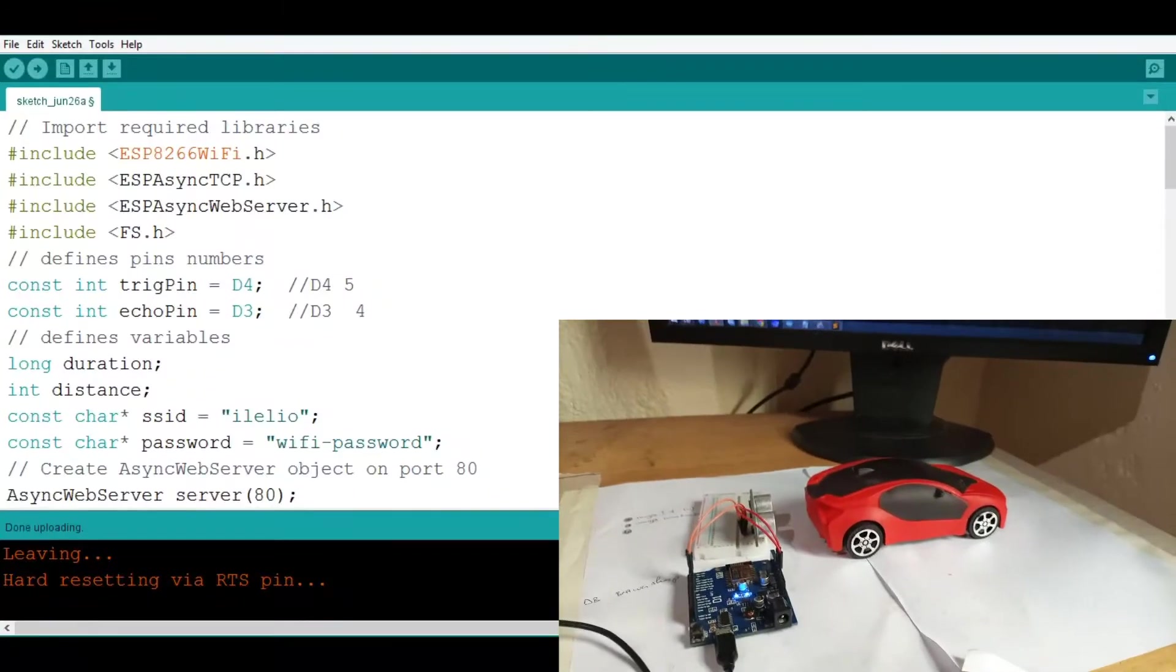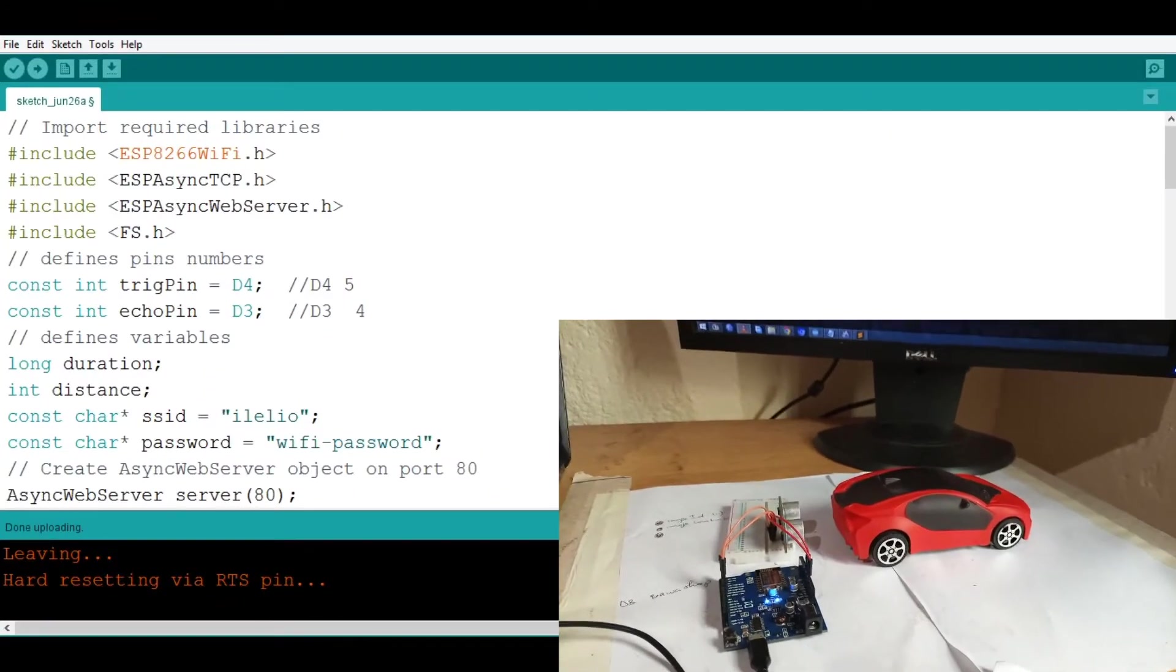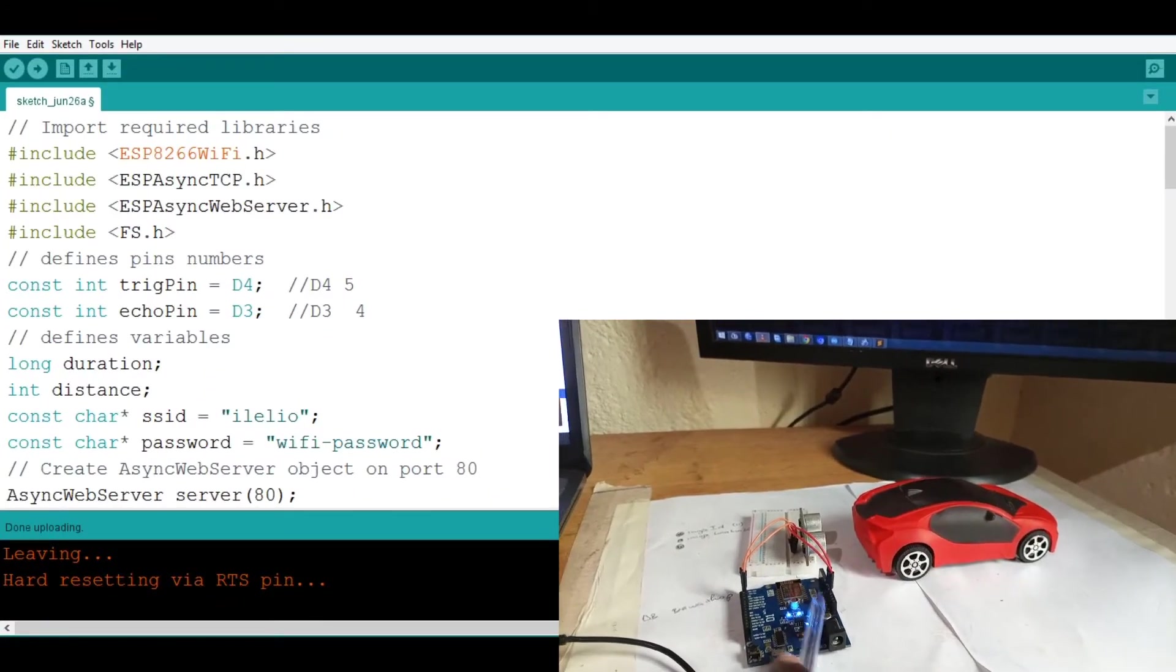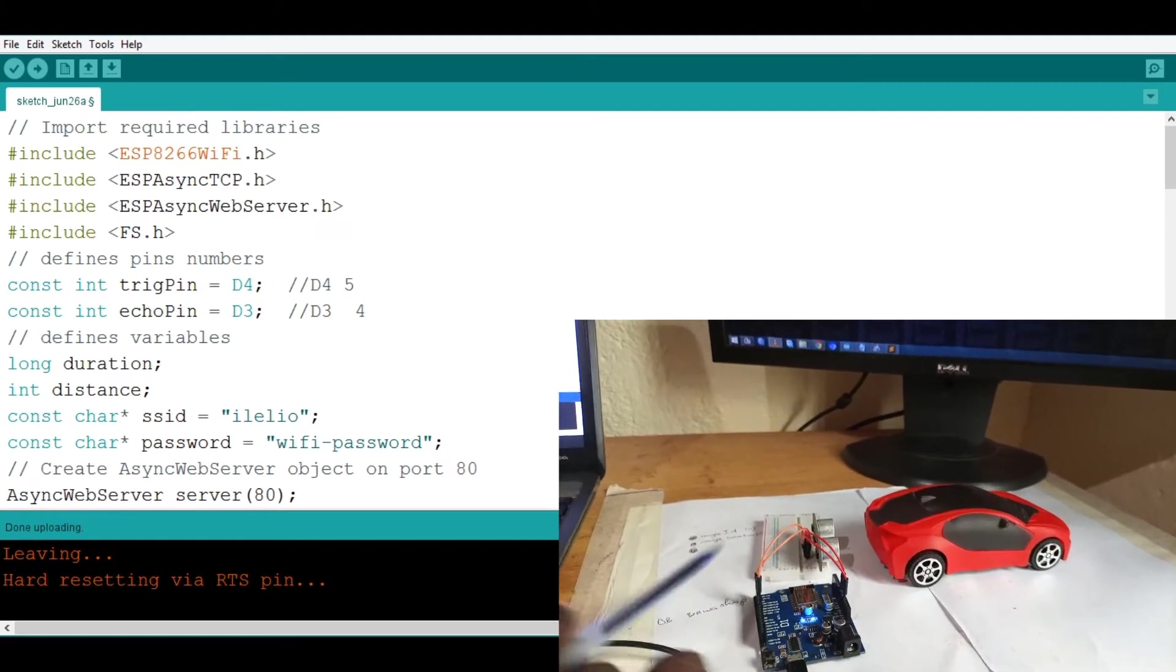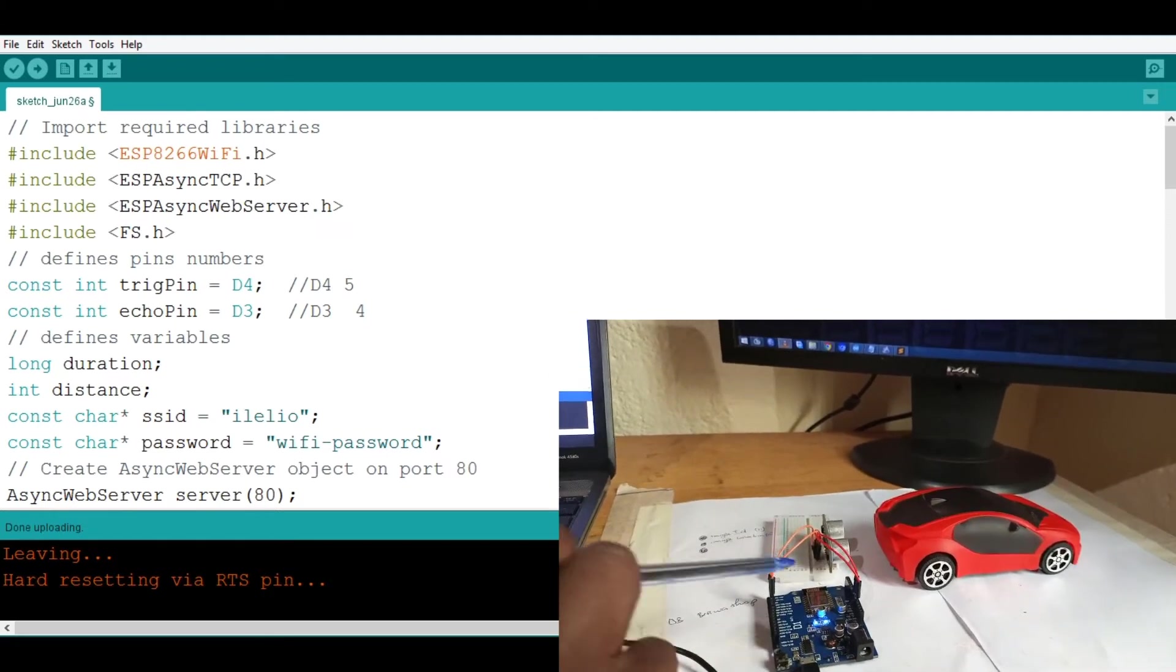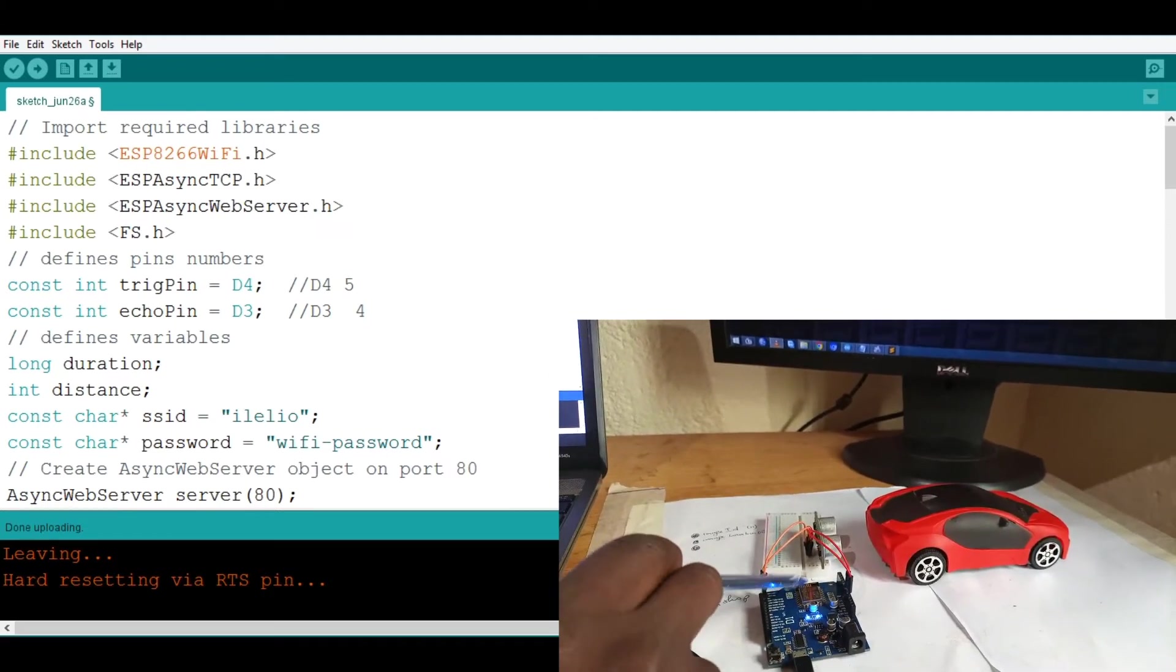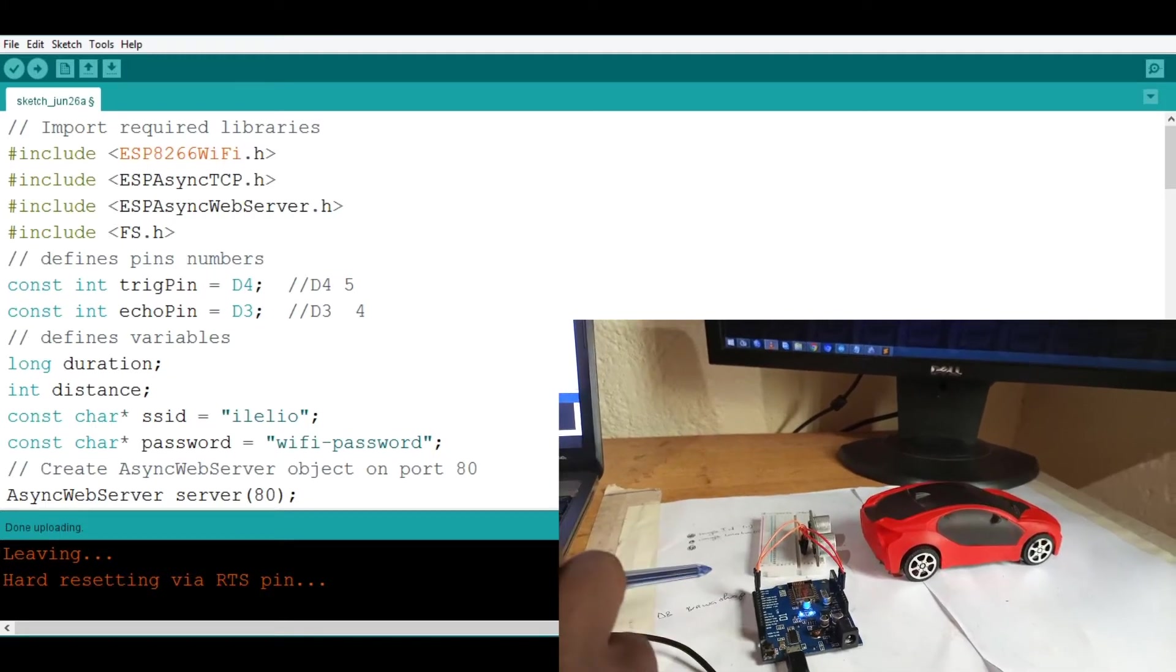Now to get started with this little project we are using the Wemos D1 which is a pretty good version of ESP8266 and you can see the ESP8266 module laying down here on this board.